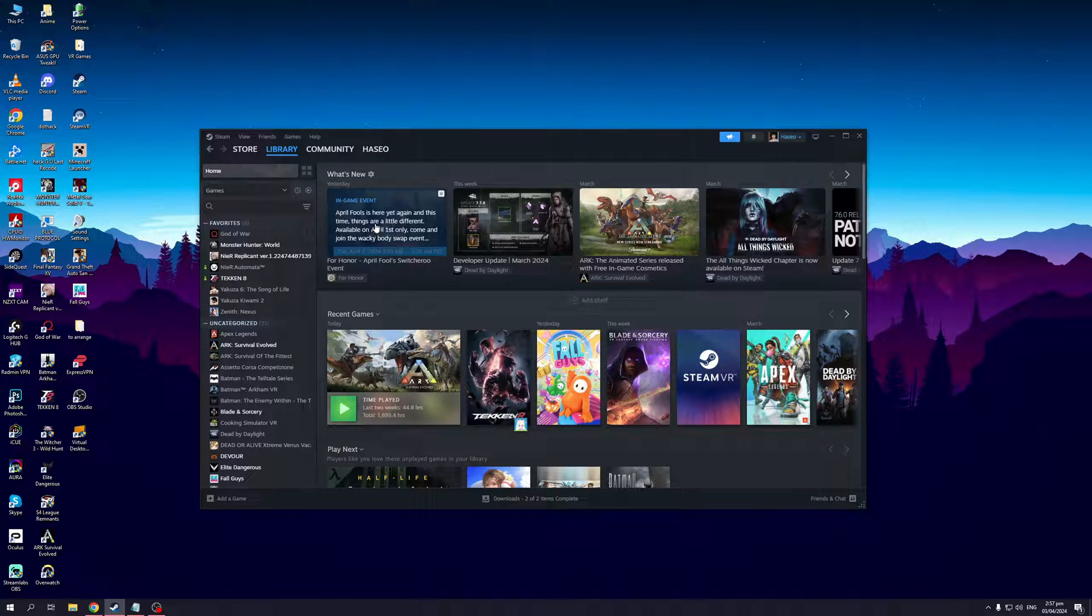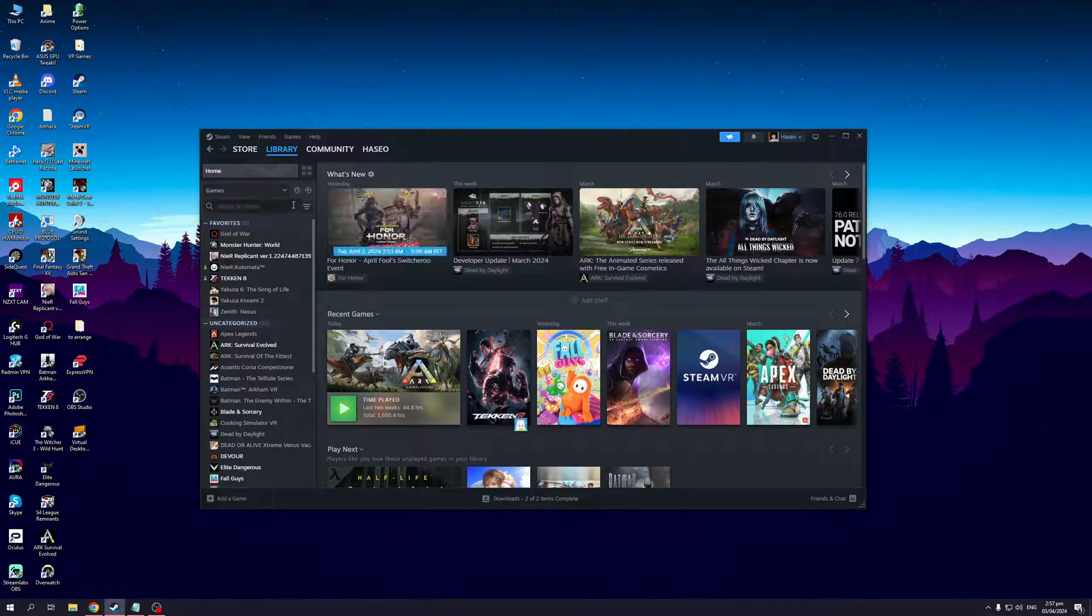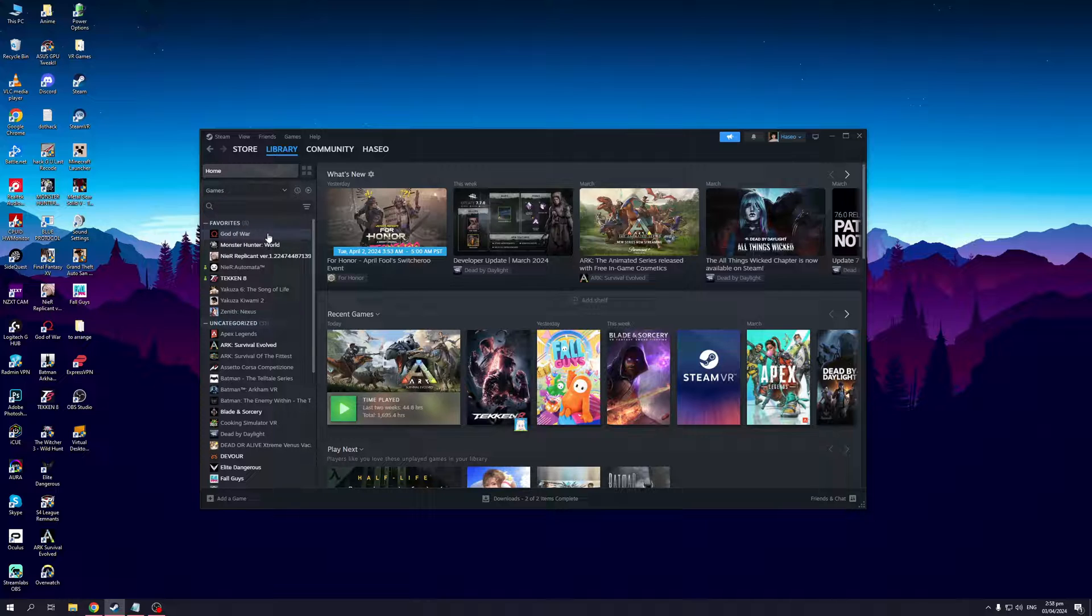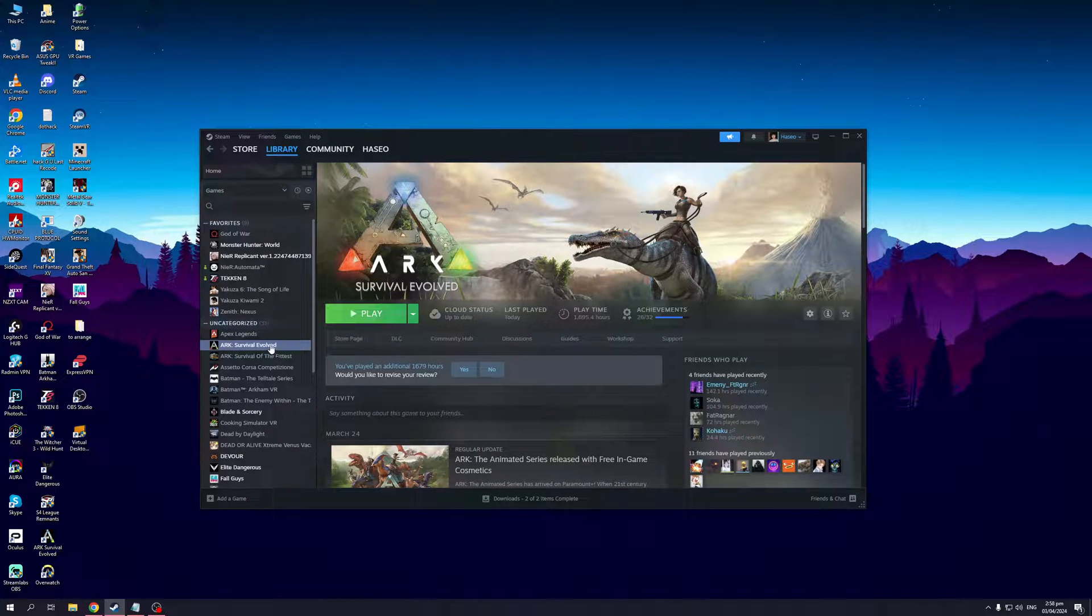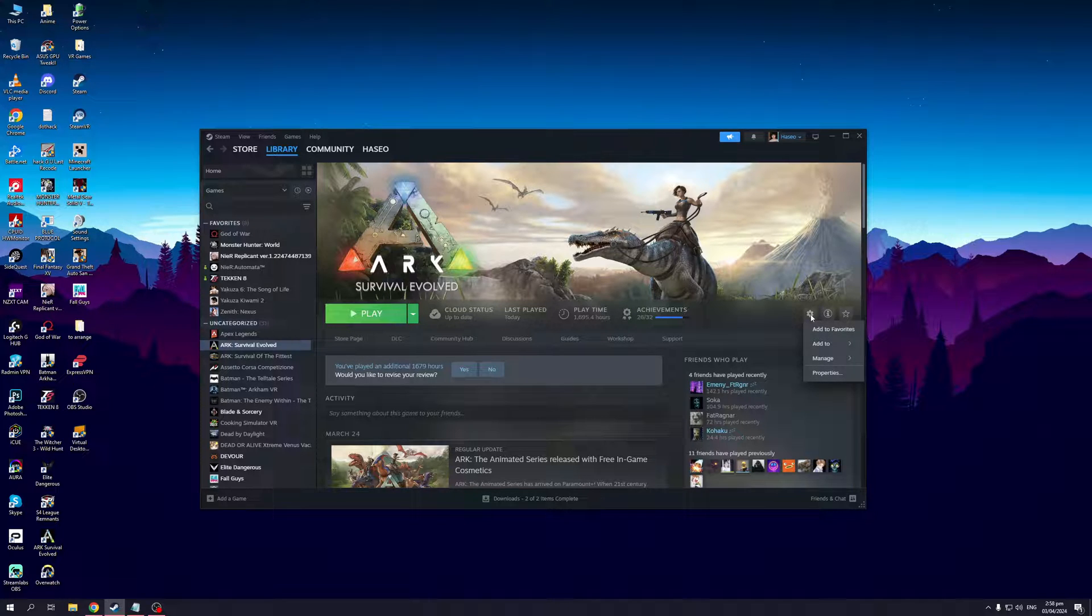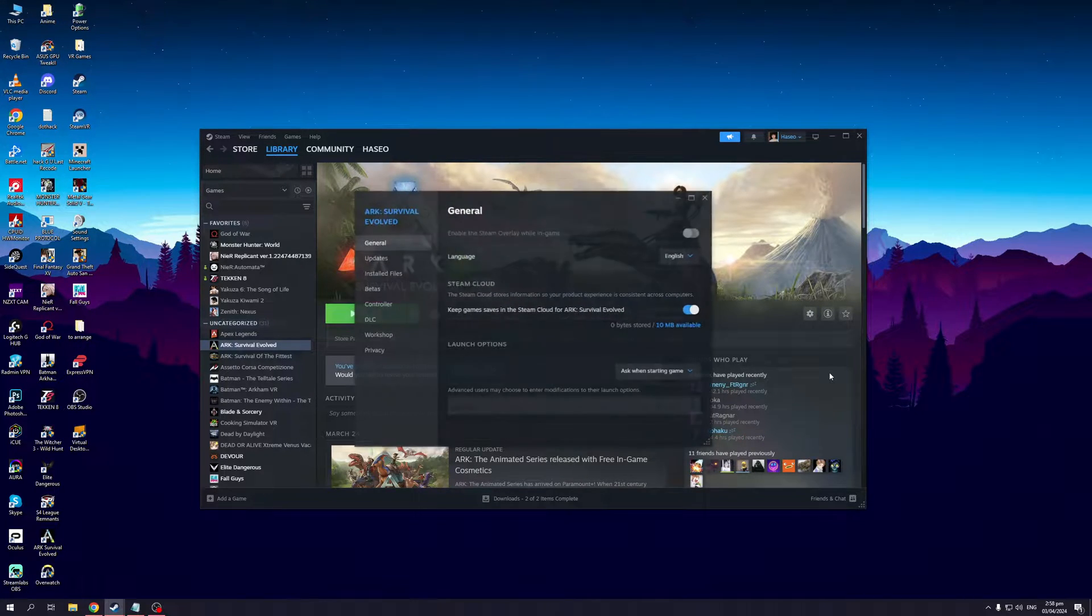And then you would want to look for the game that you want to transfer to a different folder. So in this case I'd want to transfer ARK, so I'd right click on it or I could simply click on ARK itself and click on the cog icon right here to actually manage it, and from here click on properties.